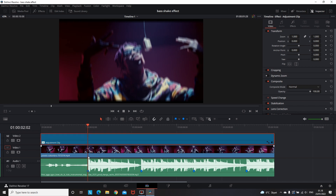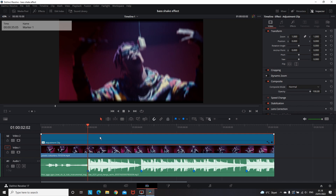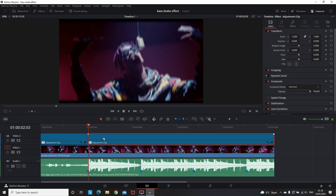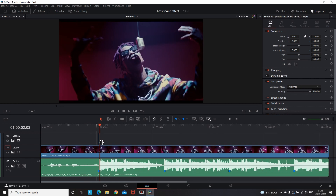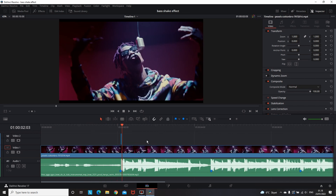Next I'm going to the first marker and making a cut over the adjustment clip. Then I'm moving one frame forward and making another cut. Now the adjustment clip is split into three parts, and I'm going to delete the first one and the last one — now I have only one frame. By pressing the right arrow key I'm moving one frame forward, leaving this one frame empty.